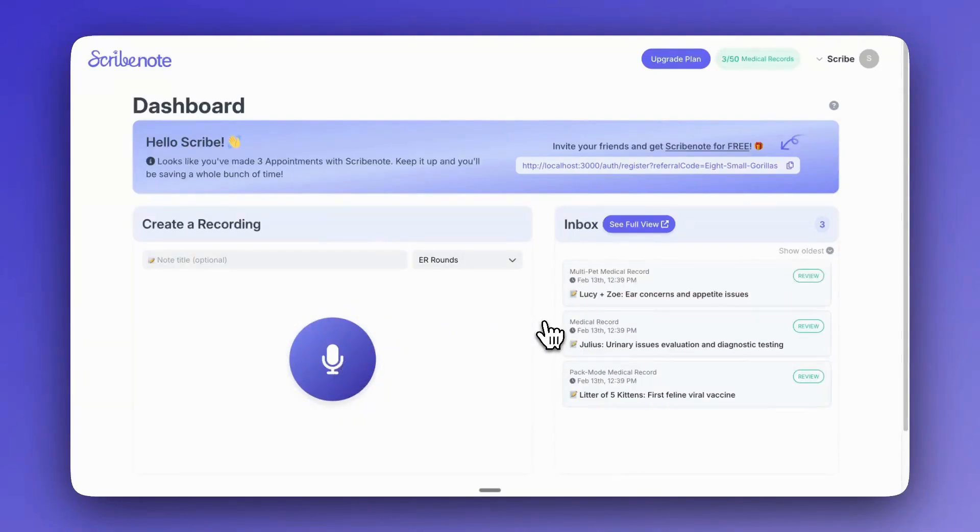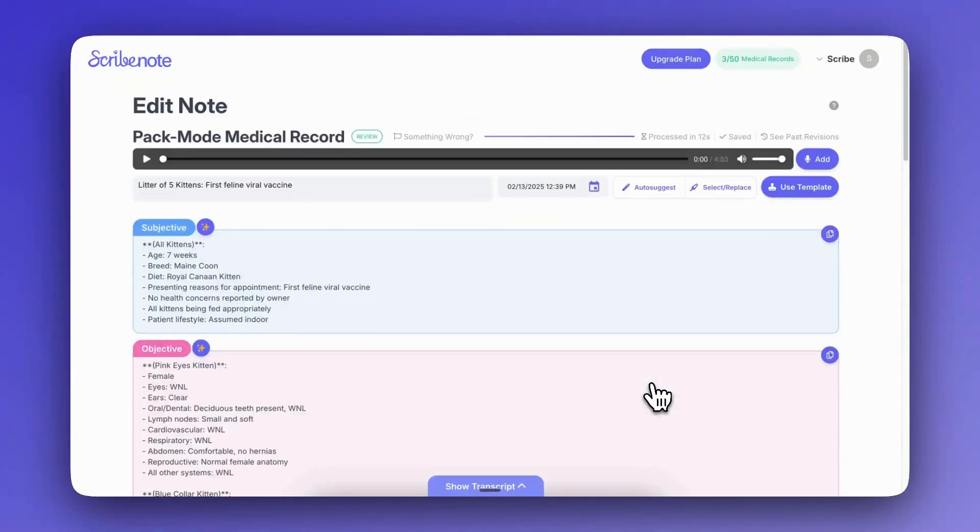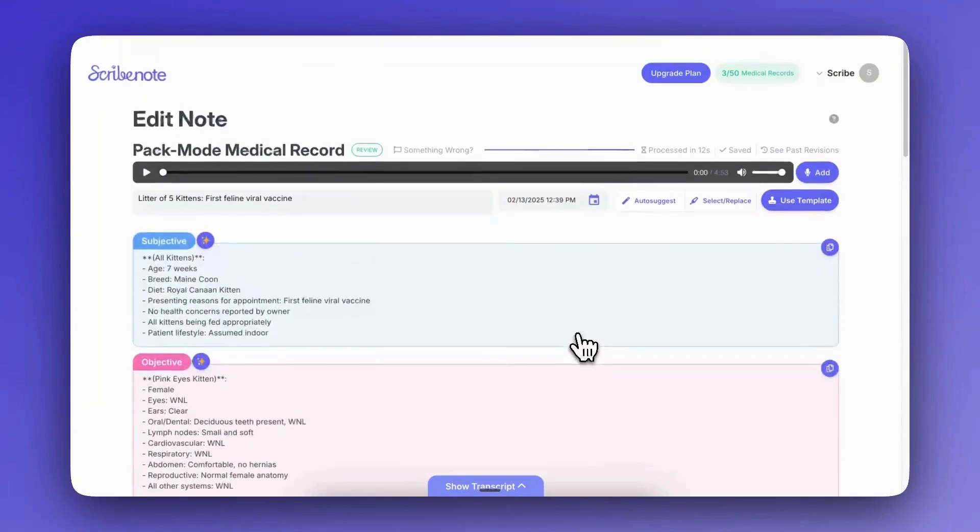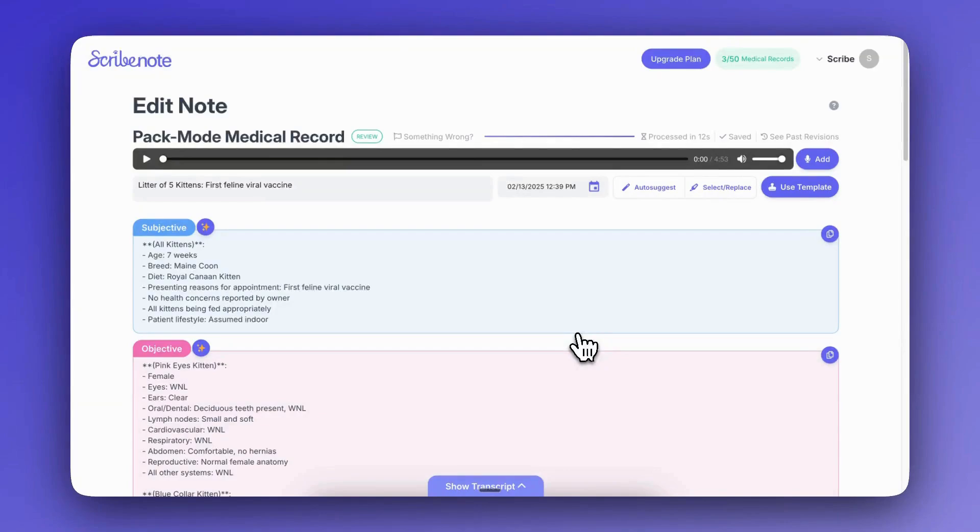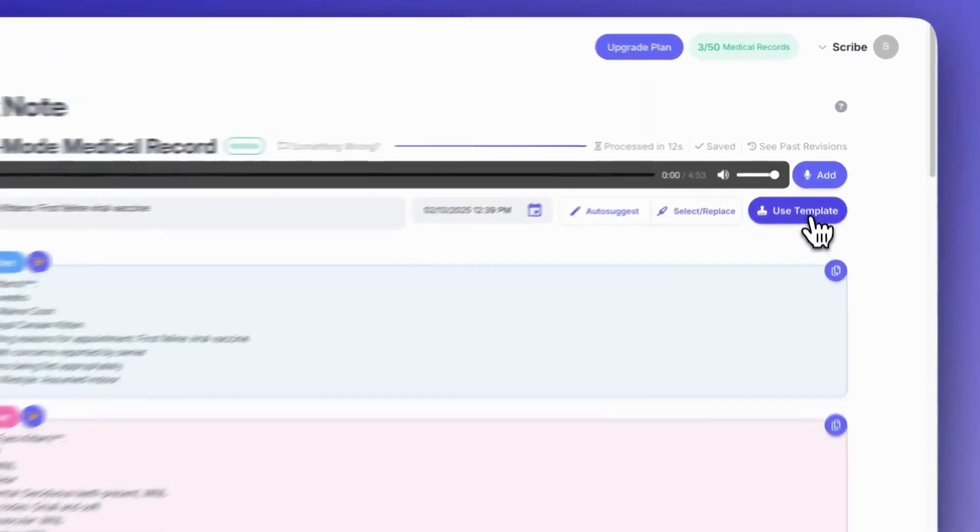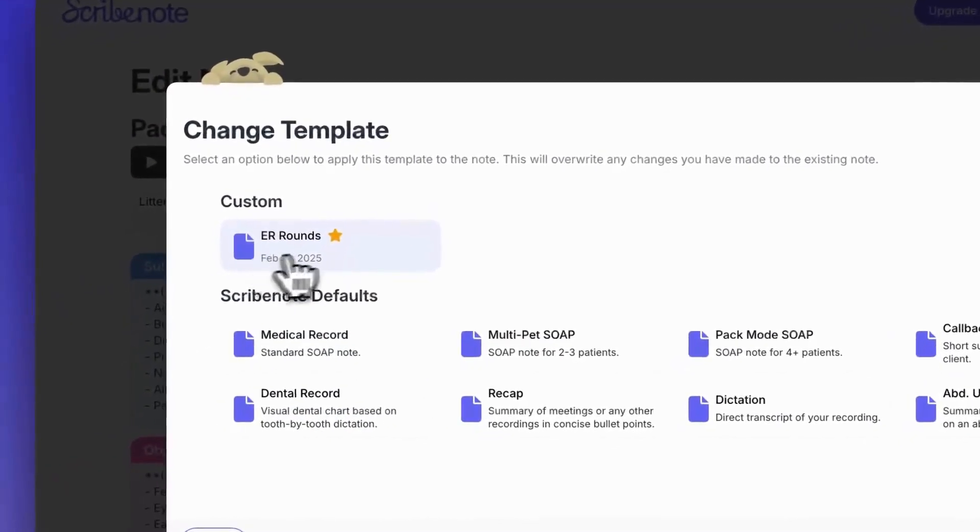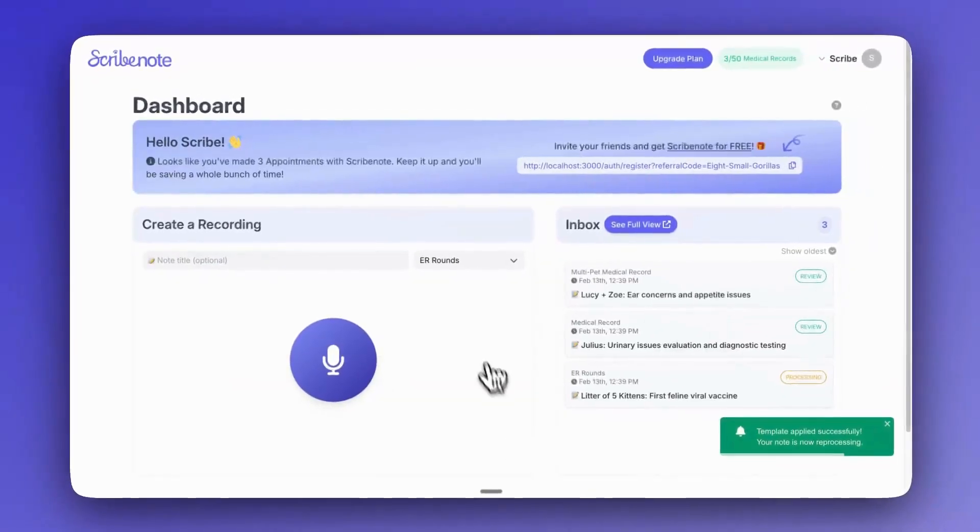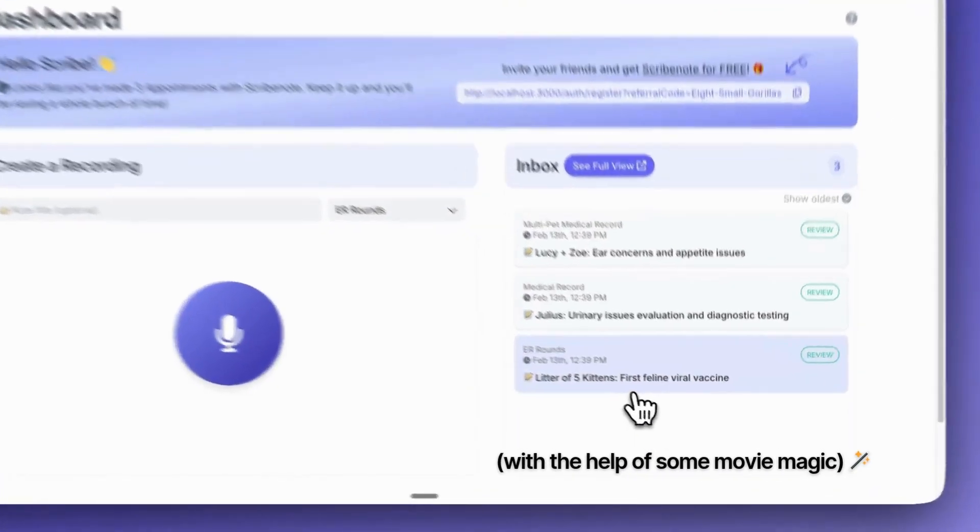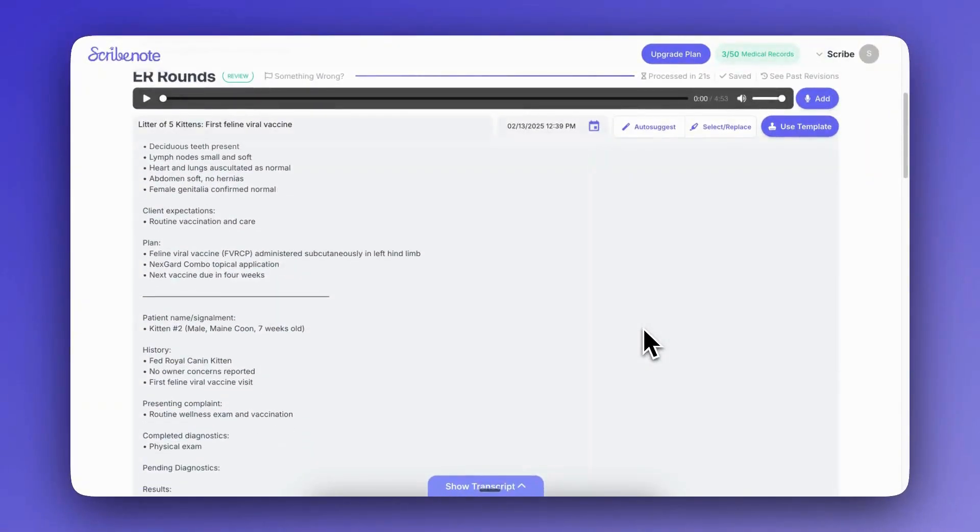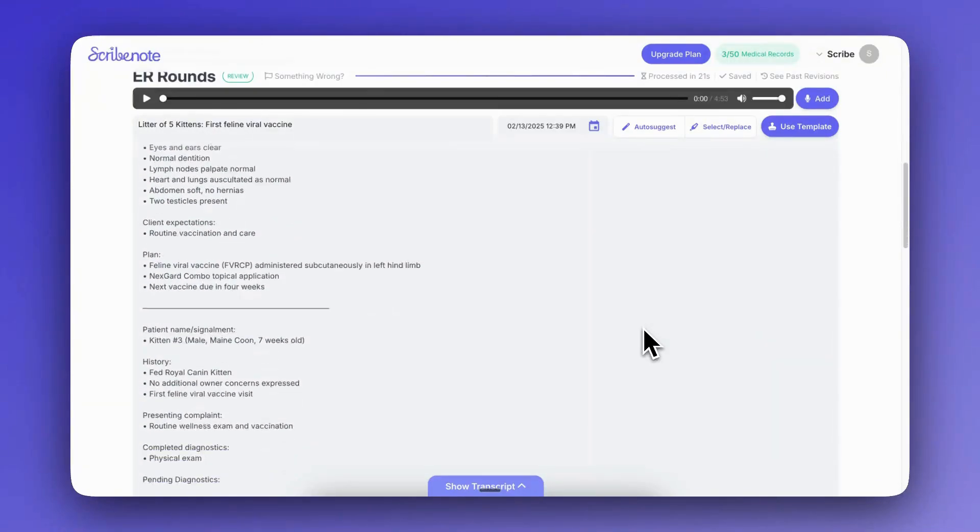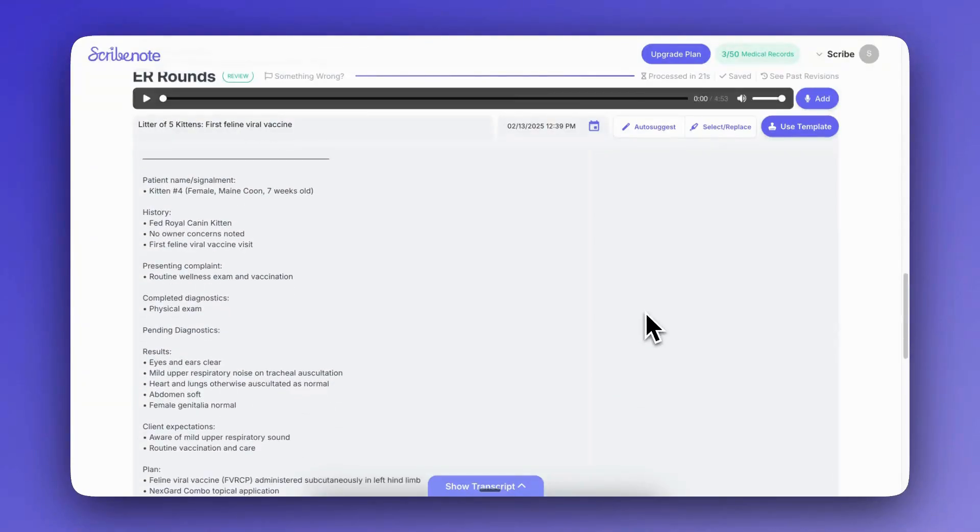Now the next way to use a template is with a note that you've already created. So I'm going to use this pack mode one here as an example. And this is an example for multiple kittens. You know, this note has already been generated for us. So this is a really handy case where maybe we didn't have the template created yet. We just had to rush into our next appointment. And if we wanted to create the template later on, we could do that and then just apply the template with this button here. So I will select the ER rounds one and then we'll wait for it to process, and it's done. So as you can see, it's used our template and it's applied it to all of those kittens that were mentioned in the original appointment.